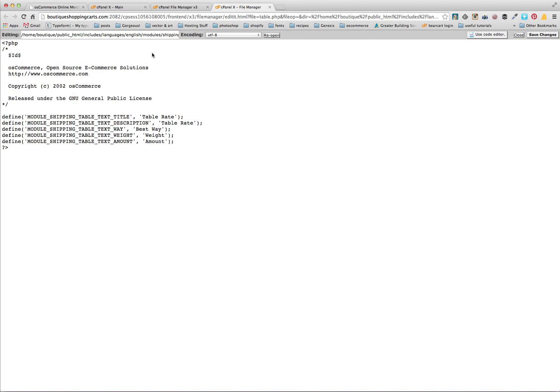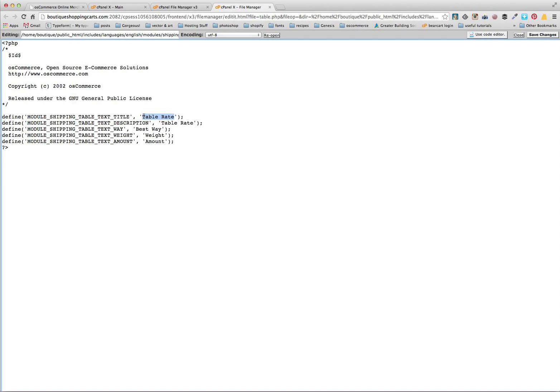Now what we can do, these ones are pretty straightforward files, there's nothing too scary about them at all, and this just tells the cart what we want it to say. So our title here is table rate, and obviously we want to do that. So maybe we can go with flat rate shipping within Australia.